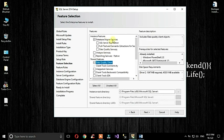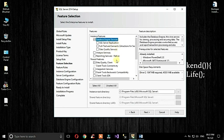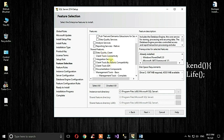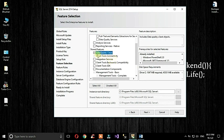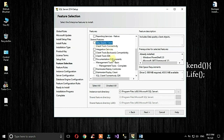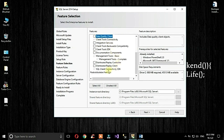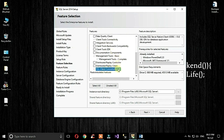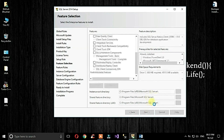Select Database Engine Services. You can also select Data Quality Client if you need it — I will uncheck it here. The SQL Client Connectivity SDK is selected by default. Click Next.